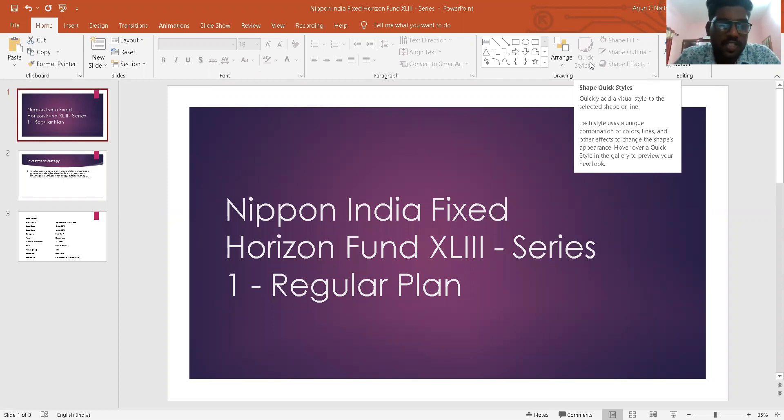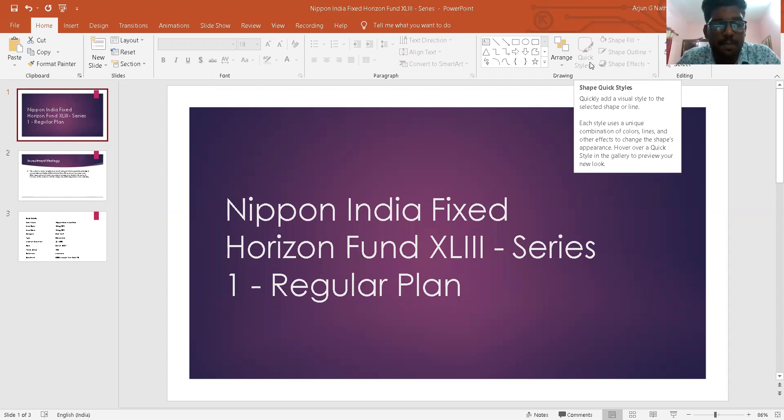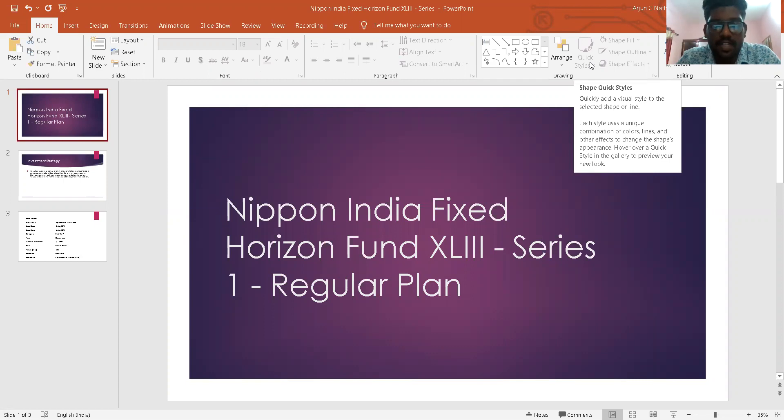On August 13, 2021, Nippon India Mutual Fund has launched a closed income scheme, Nippon India Fixed Horizon Fund XL3 Series 1.